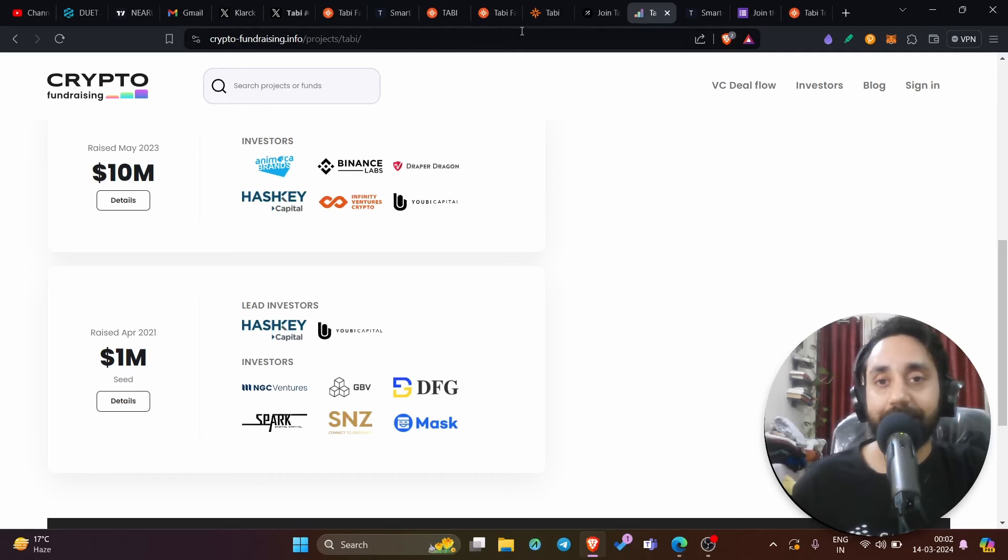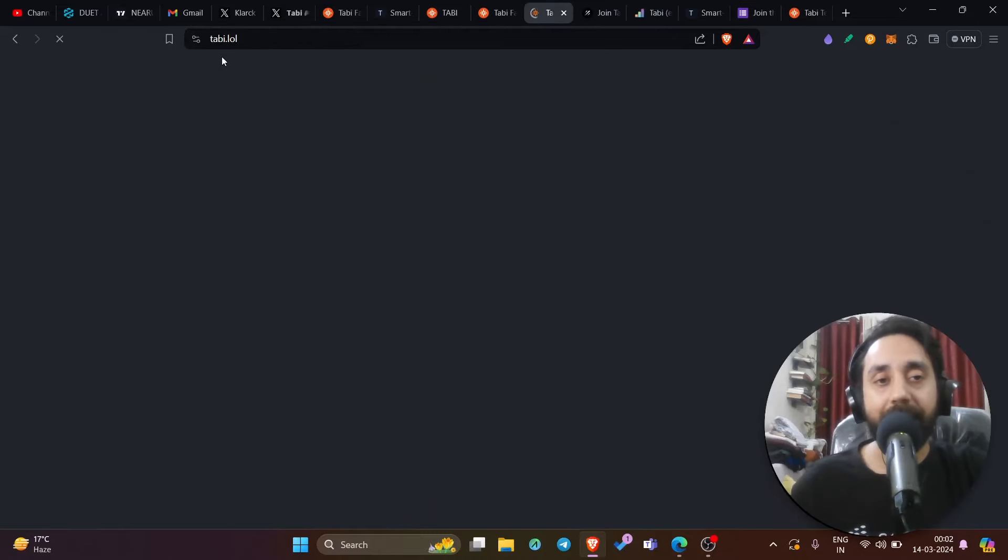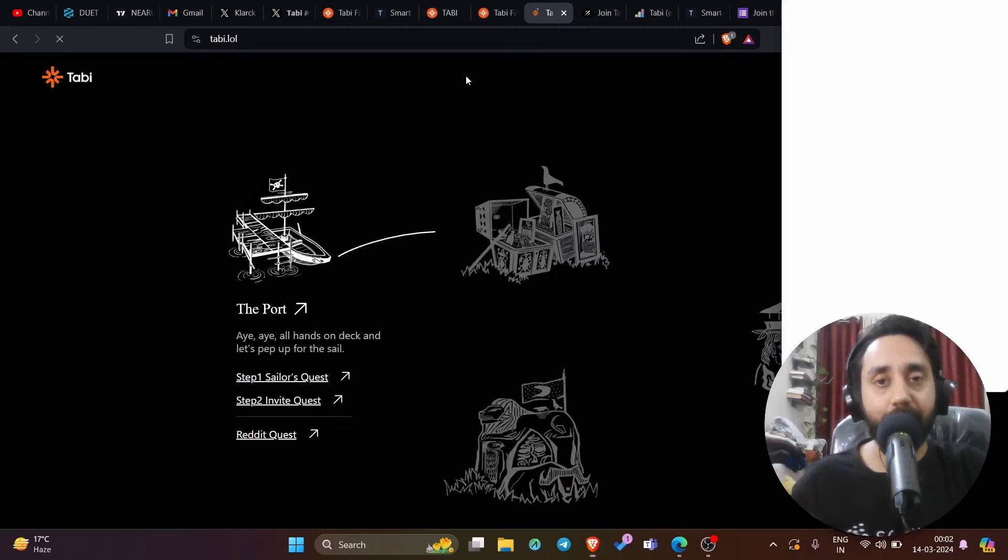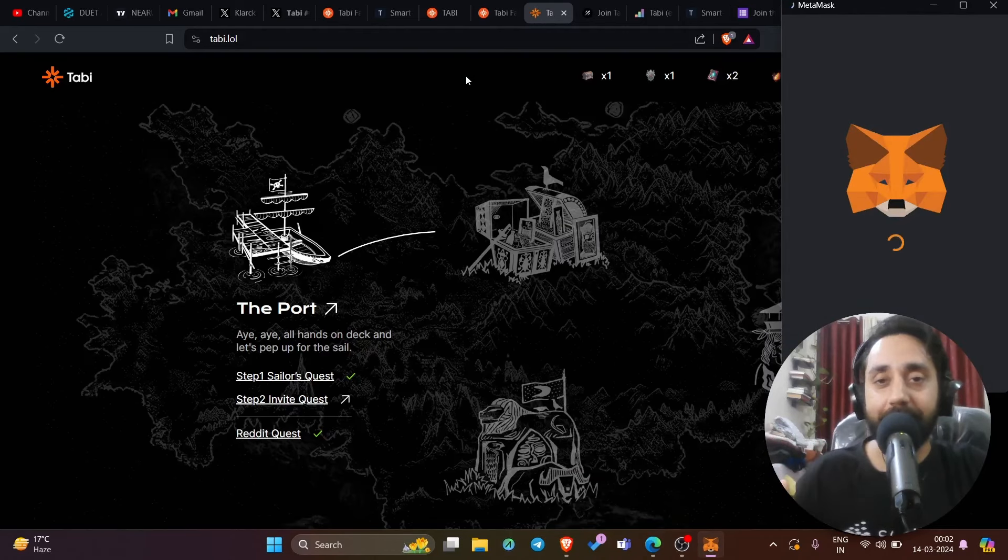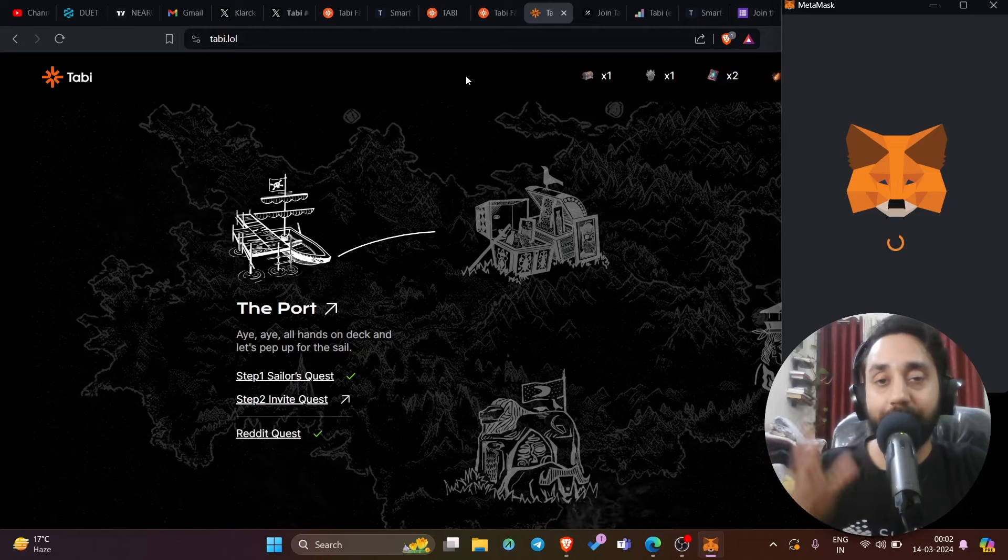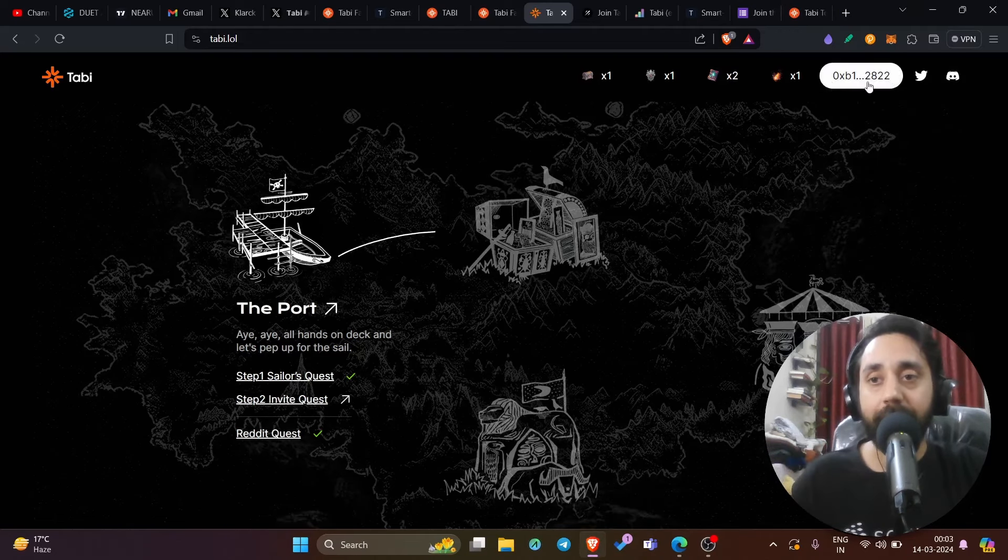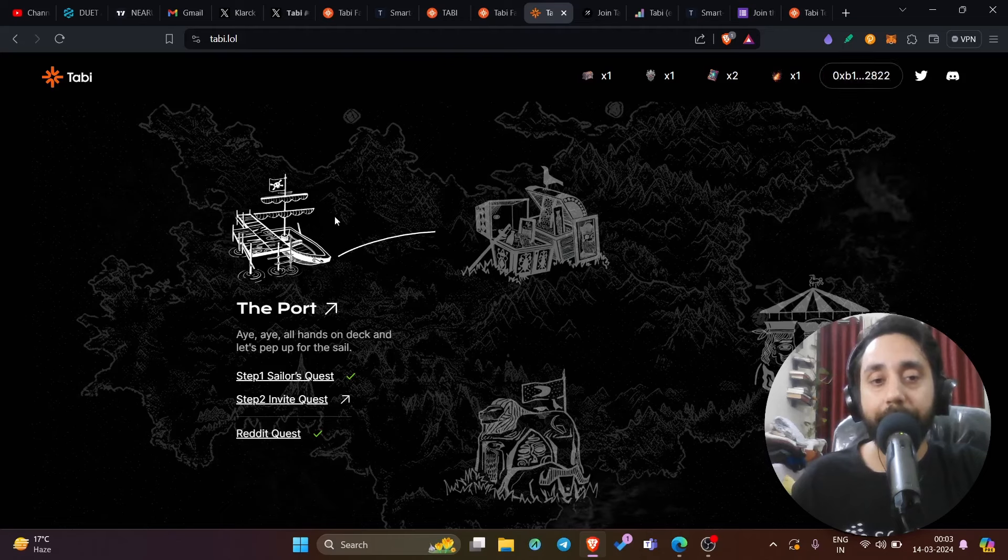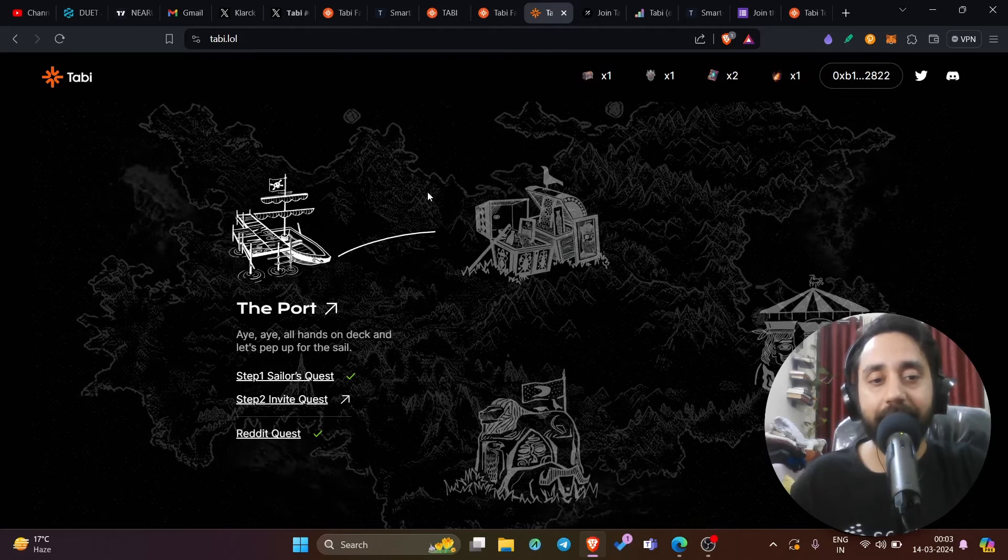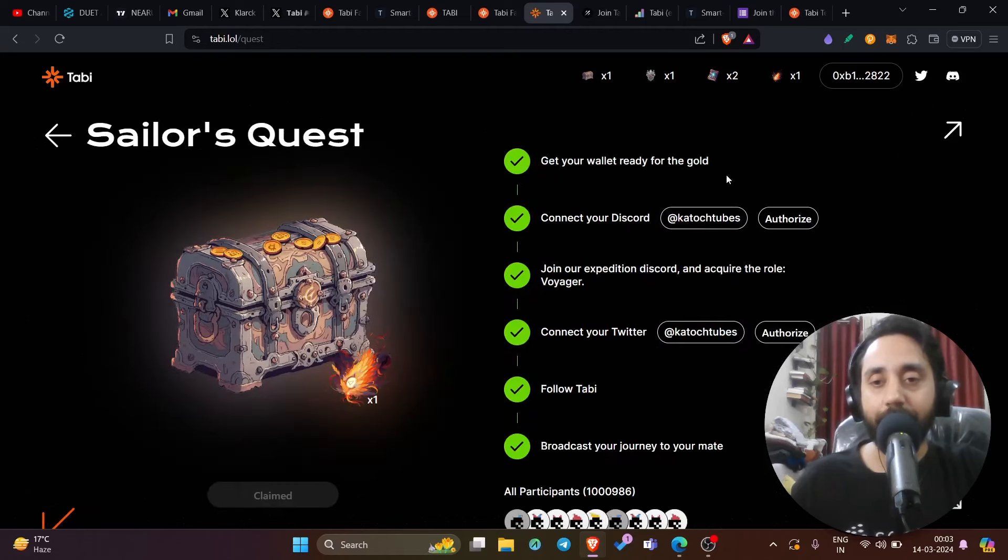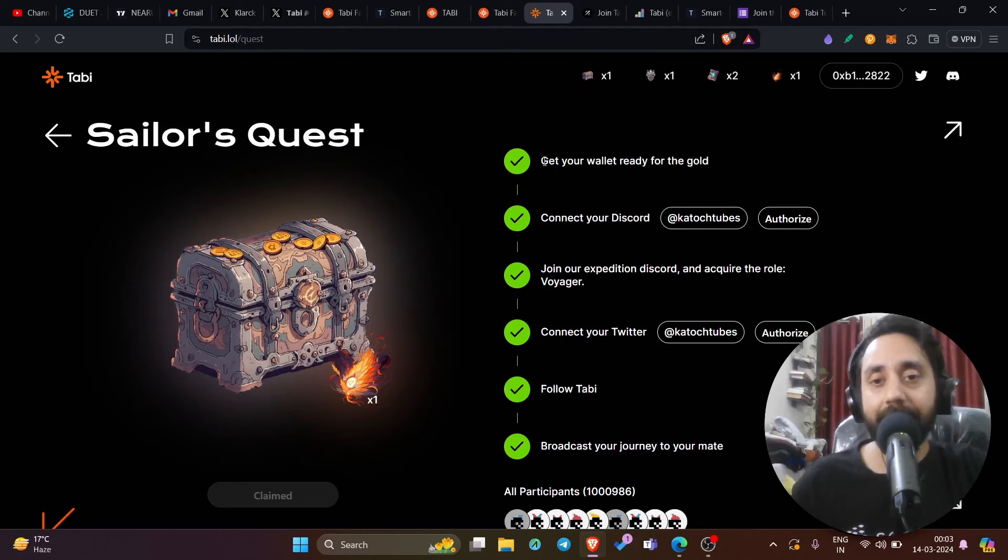This is step number two. Go to this website tabi.lol and complete the tasks which are shown right over here. Connect your wallet. Make sure to use the same wallet that you used to claim the faucet. If you don't use the same wallet, you won't be eligible for the airdrop. Connect your wallet like my wallet is connected. Make sure to be on the tabi network or maybe on Ethereum, whatever it says. And here, go to step number one, Sailor Quest. And as you can see here, you need to do simple task, not difficult, very simple task.